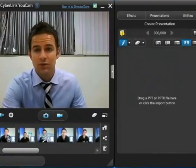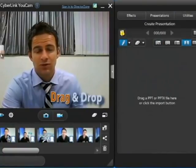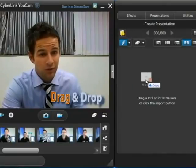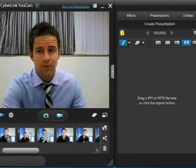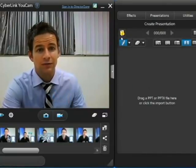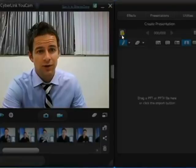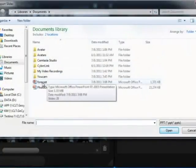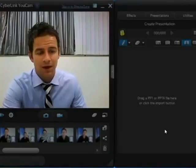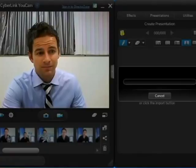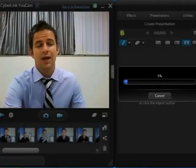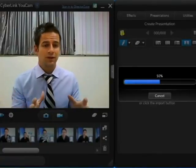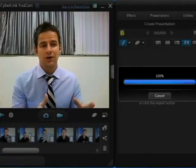At this point you have a choice. You can either drag and drop the PowerPoint file you want to use into the box here, or you can click the folder icon and locate the file on your hard drive. Open it and UCAMP will then import that file into the UCAMP UI.